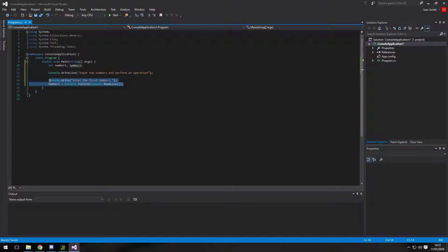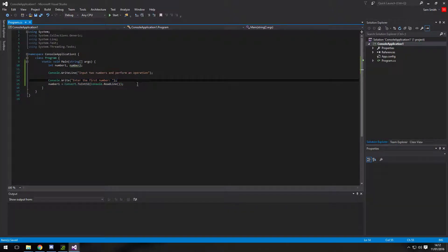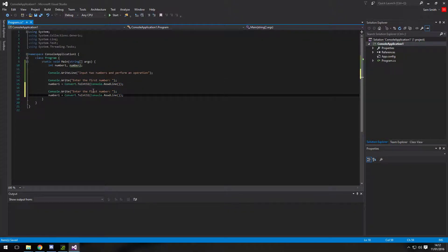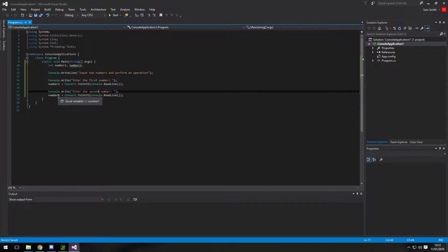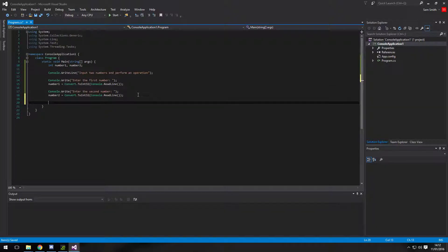And then we're also going to do the same for the next one. So I'm just going to copy and paste this. Change that to second. And change that to number 2. So that's got our first two inputs.